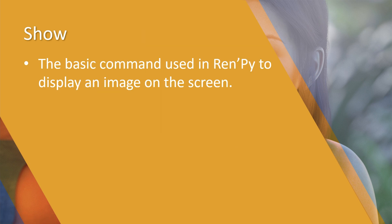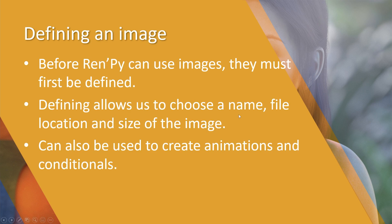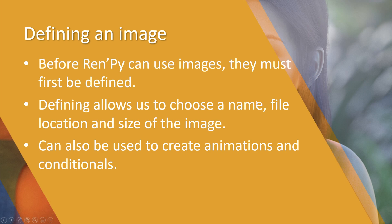The first command that we need to know is show. Show is the basic command used in Ren'Py to display an image on the screen. In order for us to be able to show images on the screen, we need to define what the images are.